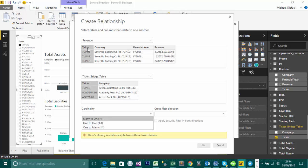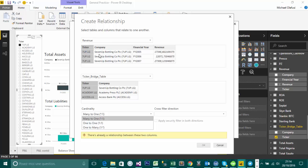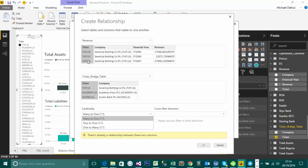So I'm going to say this is a many to one. In other cases, you could choose one to one, or one to many. One to many would have been if this was up here and this one was down here. So I'm having each item showing up just once for the ticker here and showing up multiple times for the ticker here. That would be a one to many. But in this case, I have a many to one.